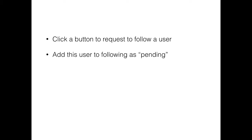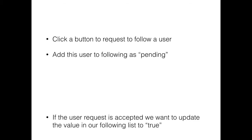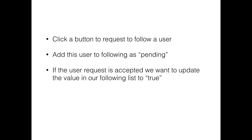This is going to have this user in our following queue as pending. Pending means that we've requested to follow but we haven't been accepted yet. If the user is accepted, we want to update the value to true.